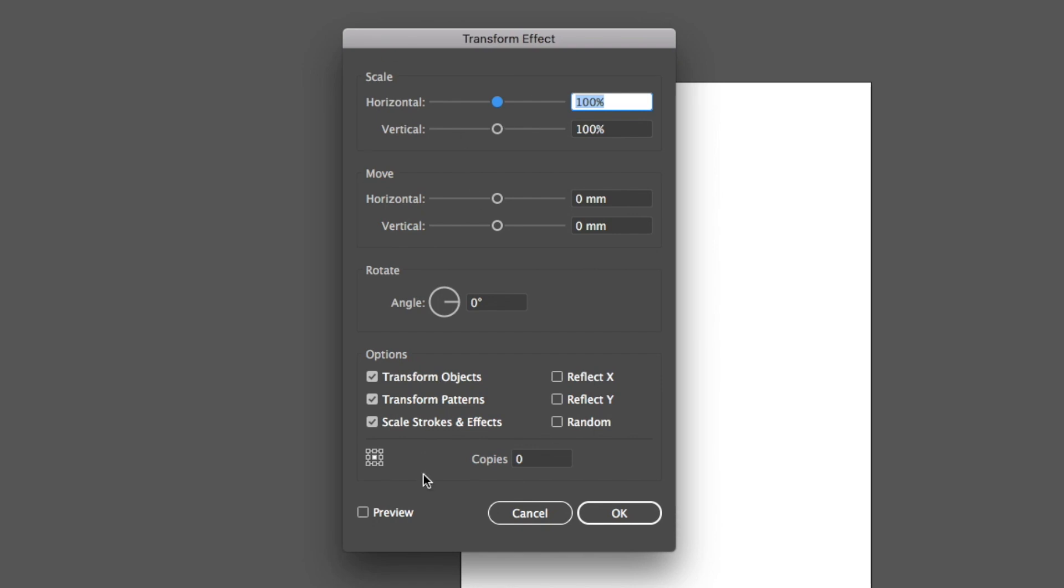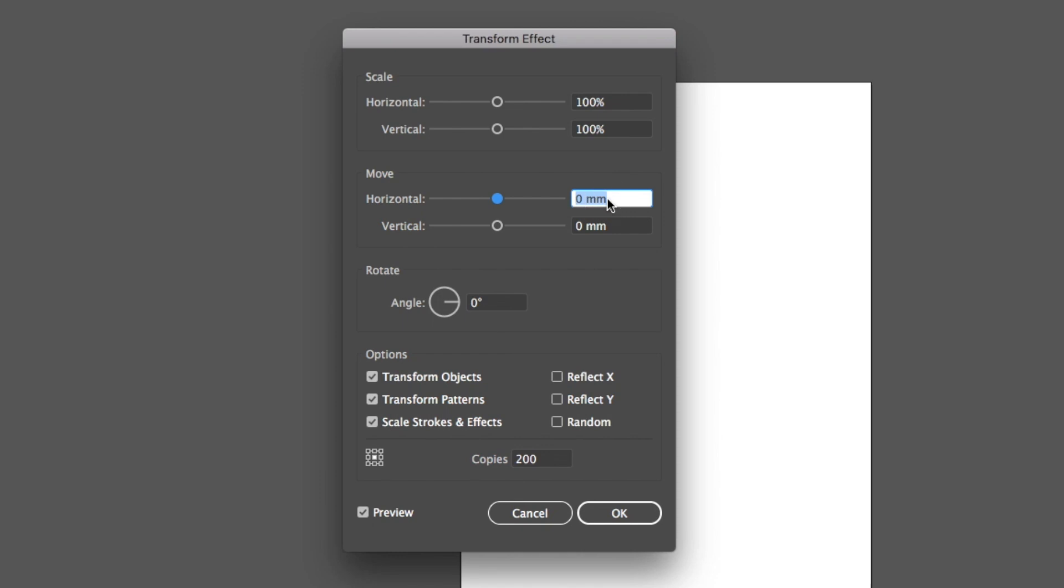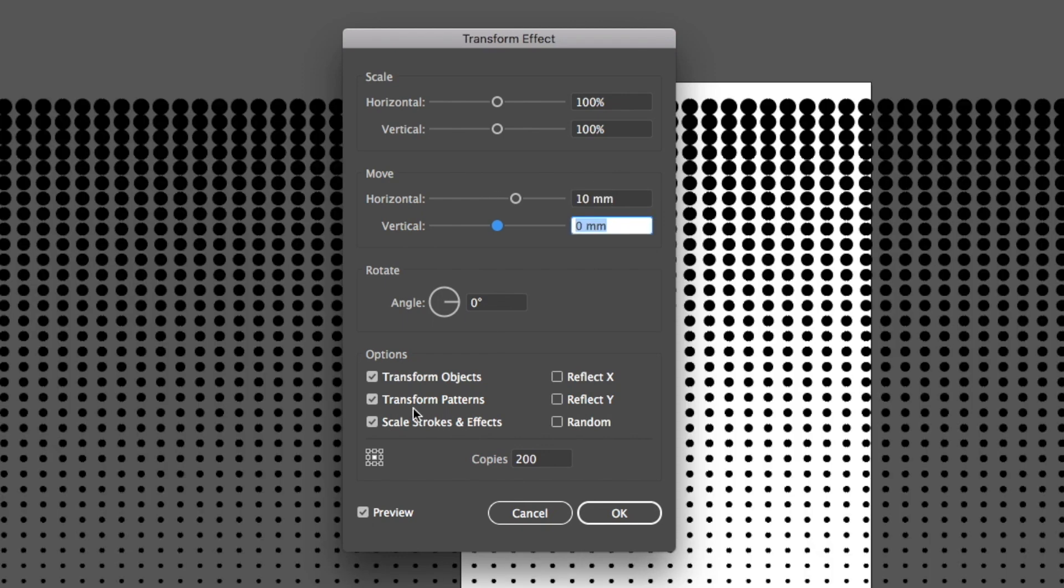Now that you get this popup window that pops up, first thing we always want to do is click on the preview button so we can see what we're going to be doing. Down here in the copies I'm going to set this, let's set it at 200 at this point. We want to move up here to where it says move and horizontal, let's start off with about 10. I'm going to hit the tab button and you can see it gives us a whole row of these dots.